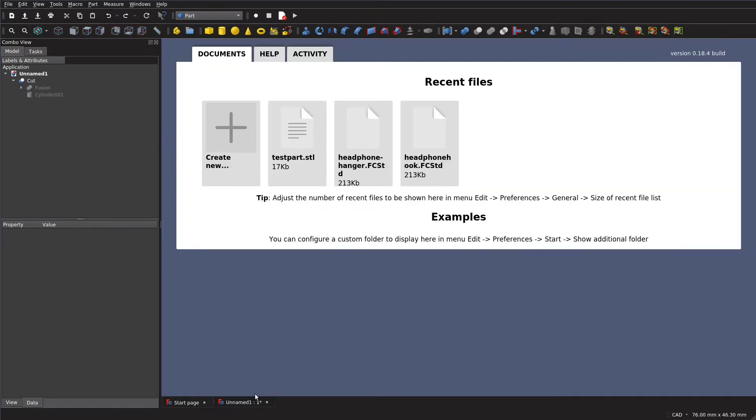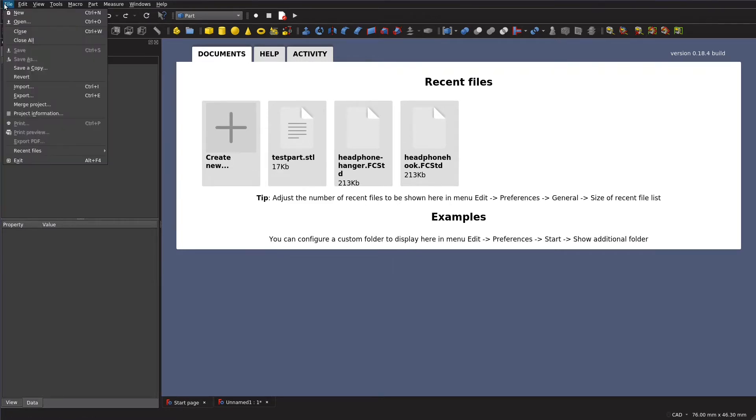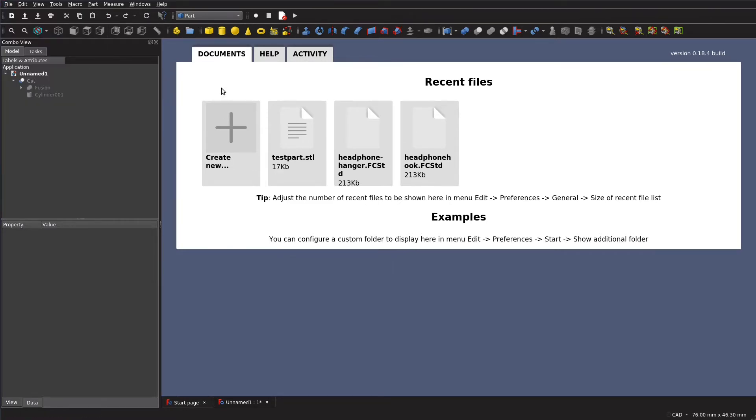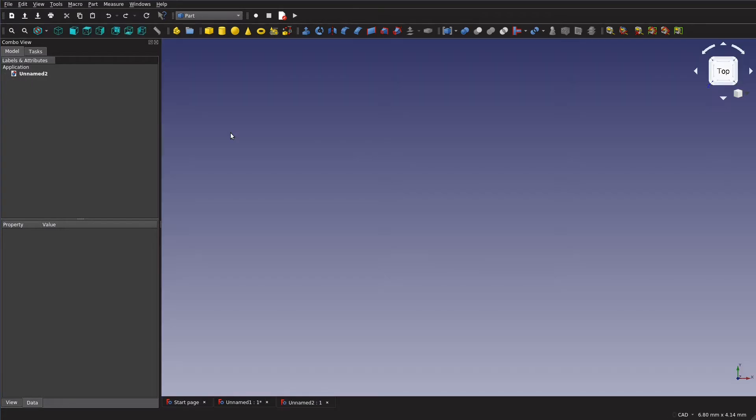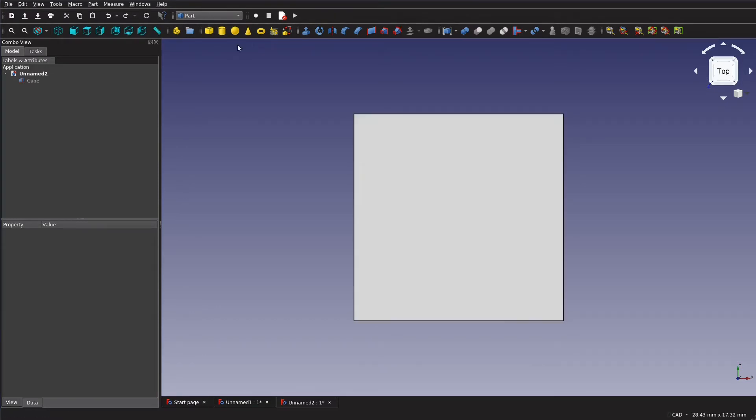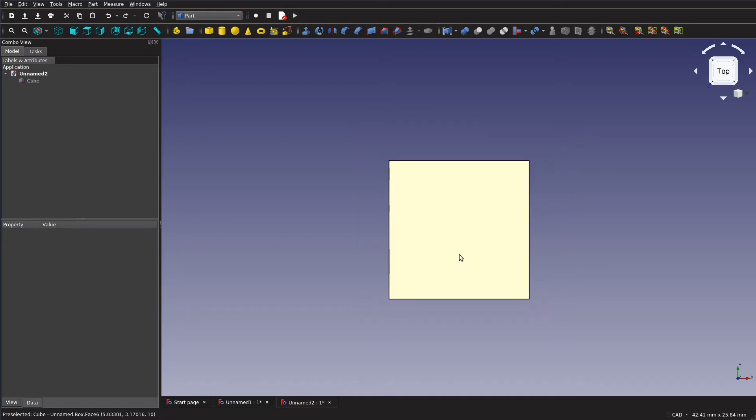So when you start FreeCAD you'll be at this intro screen here and you're going to want to create a new document either by hitting create new or going to file new or ctrl n. Once you've created a new document here you can go ahead and click this button here to add a cube solid and then you'll just have this square on your screen.